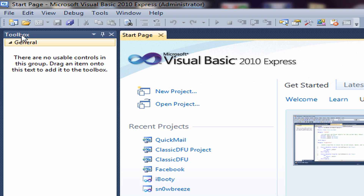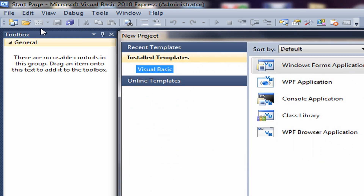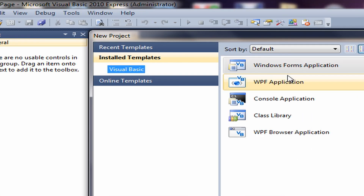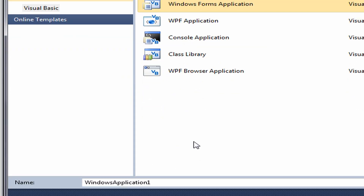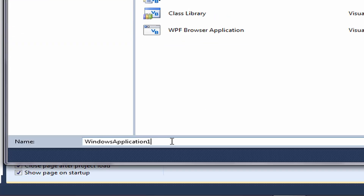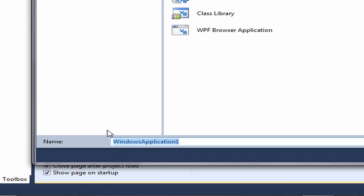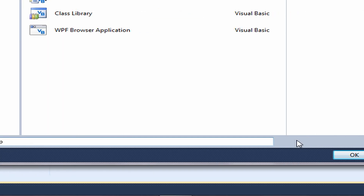So what you're going to do is open up Visual Basic and make a new project. Make sure that you have Windows Form Application selected. Then you can name it whatever you want — we're just going to call it Timer Application. Then click OK.